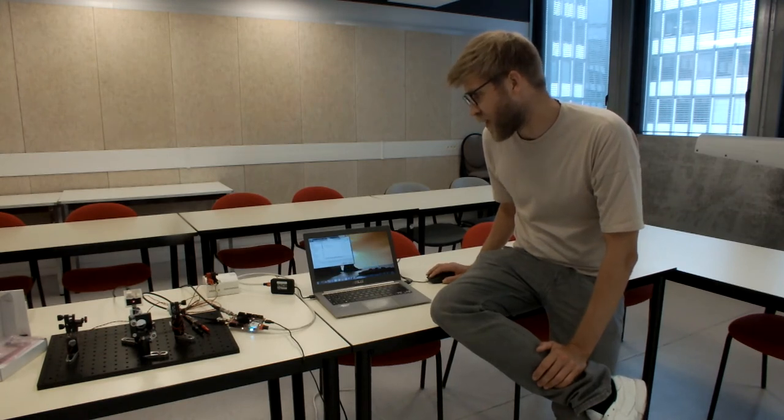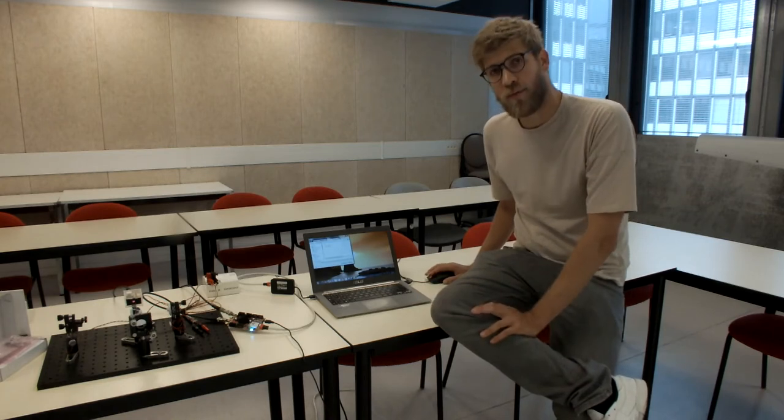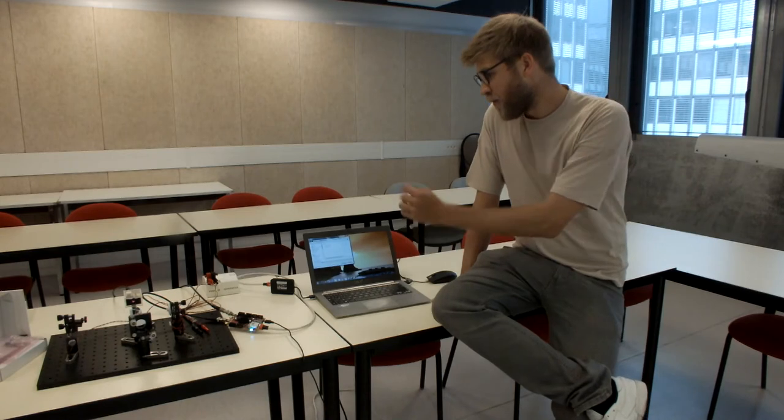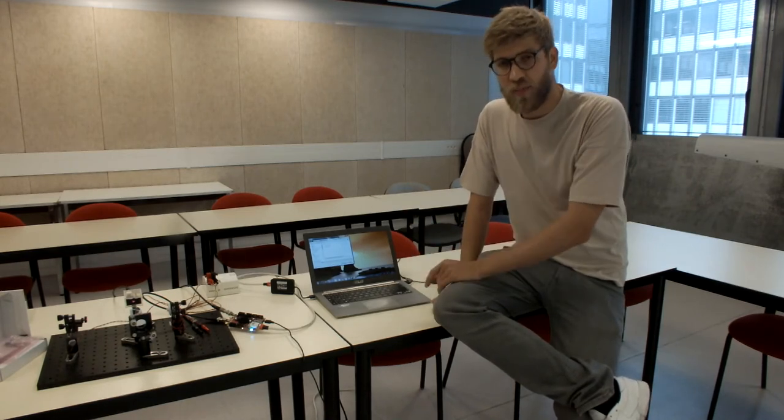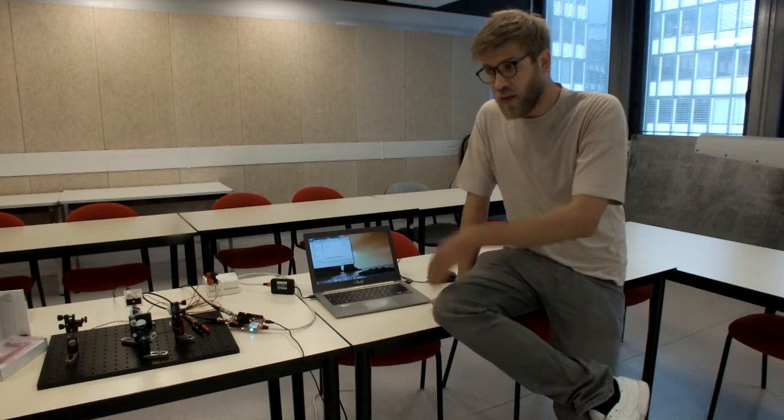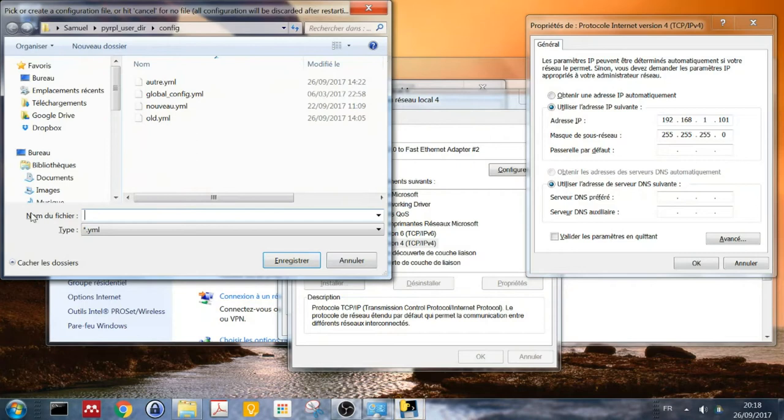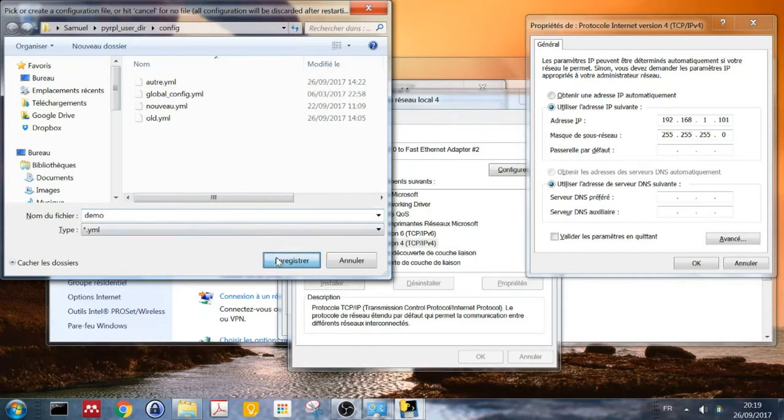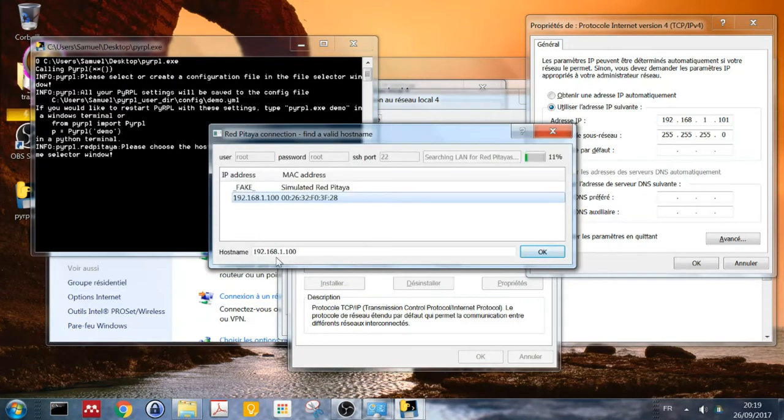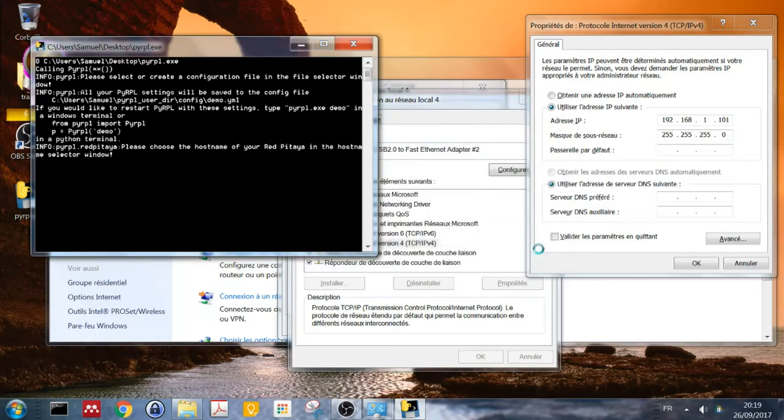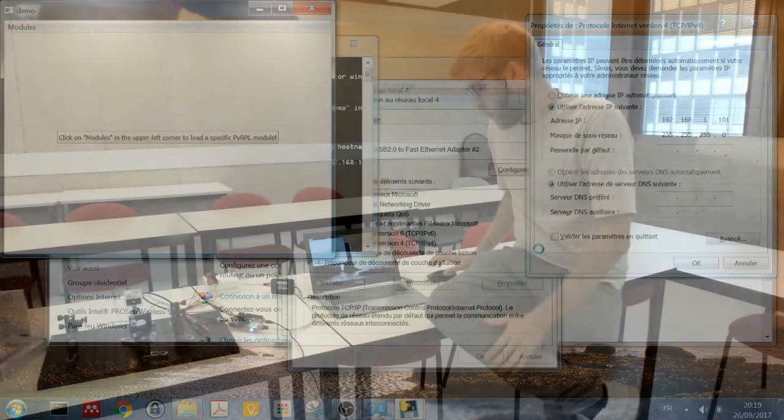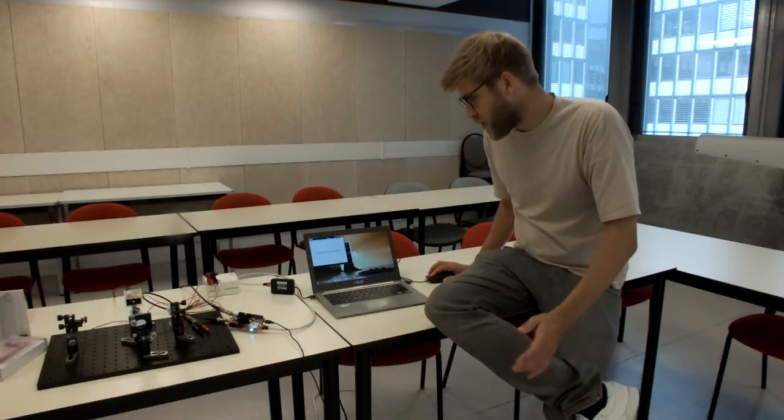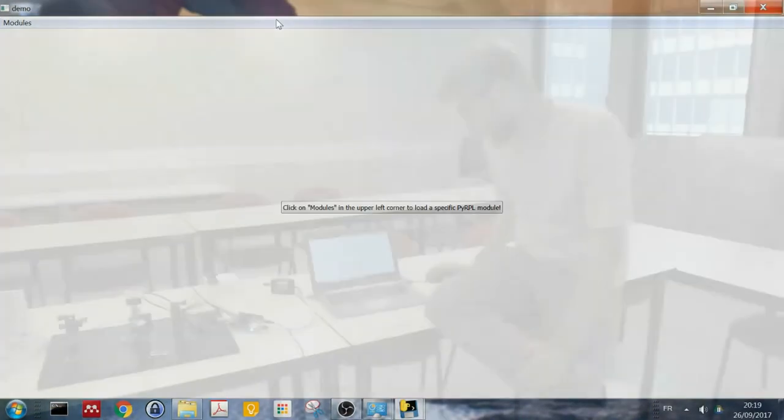First thing it asks you is to create a configuration file, so it can save whatever you've configured for later use. Basically, if you pick a config file, you can later on close PyRPL and restart it by selecting the same configuration file and find yourself in the same configuration you were before. So I call it demo. And the next thing is, if you're using it for the first time, it will try to locate the Red Pitaya on the network. And if it's unable to connect, it will complain, but here it's been working. And I put it to full screen.